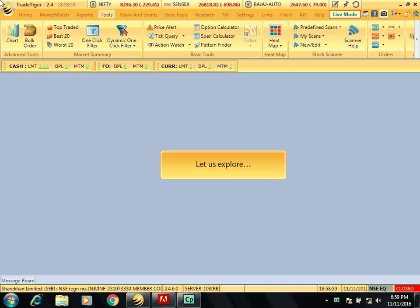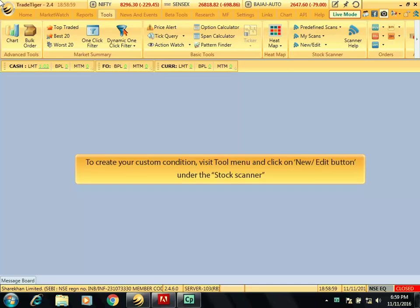Let us explore. To create your custom condition, visit tool menu and click on new edit button under the stock scanner.